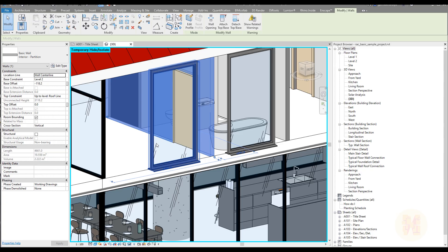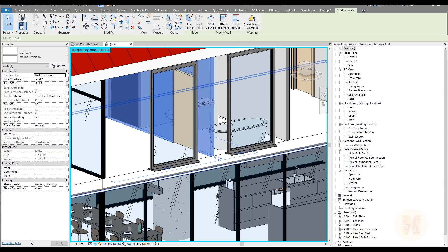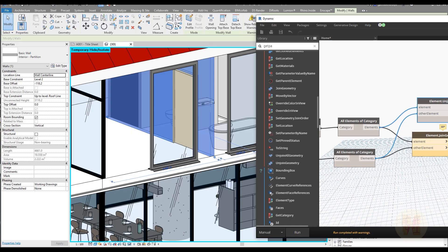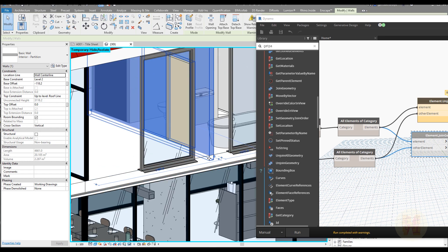You can also do the reverse: unjoin the geometry. There is an Unjoin Geometry node — connect elements to elements, change the lacing to Cross Product as well, and freeze the Join Geometry node since we don't need it anymore. After a few seconds you can see it's unjoined again. This really helps to save your time.